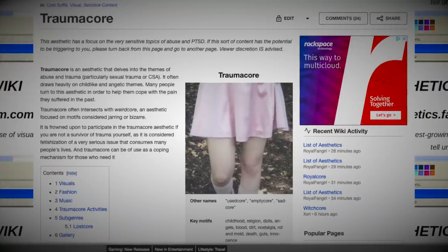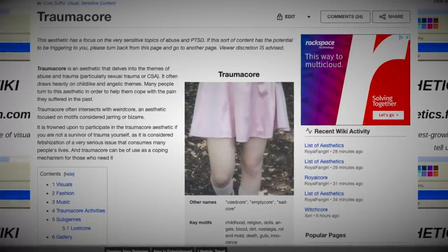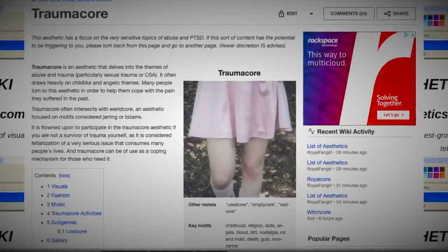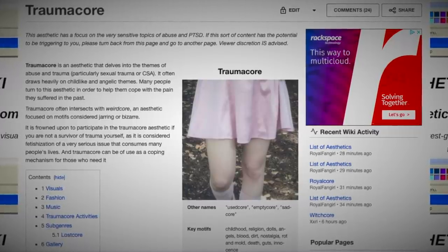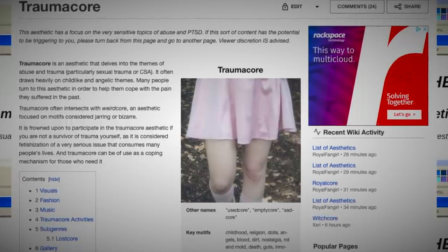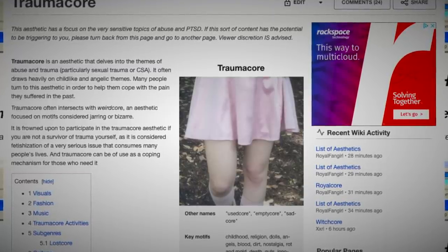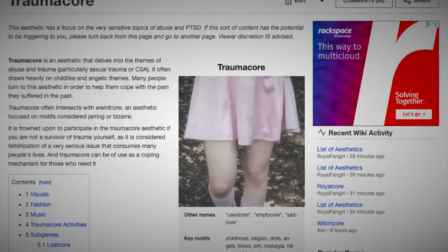Traumacore is an aesthetic that delves into the themes of abuse and trauma, particularly sexual trauma or sexual trauma towards children. It often draws heavily on childlike, angelic themes. Many people turn to this aesthetic in order to help them cope with the pain that they've suffered in the past. Traumacore often intersects with weirdcore, an aesthetic focused on motifs considered jarring or bizarre. It is frowned upon to participate in the traumacore aesthetic if you are not a survivor of trauma yourself, as it is considered fetishization of a very serious issue.